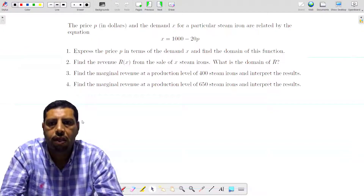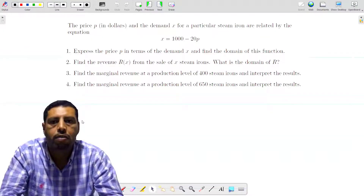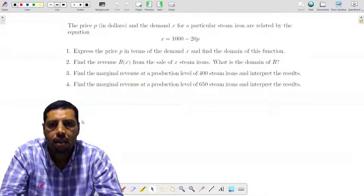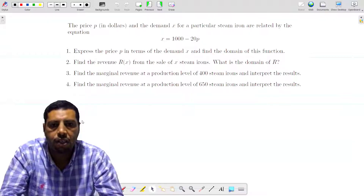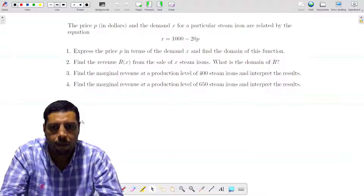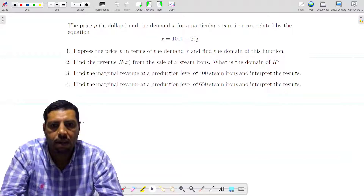Welcome to this new video in which we're going to apply the derivative to marginal analysis. We have a price P in dollars and the demand X for a particular steam iron, related by the equation X equals 1000 minus 20P. The first question is: express the price P in terms of the demand X and find the domain of this function.